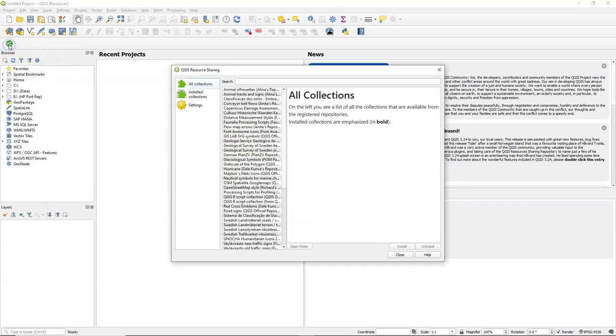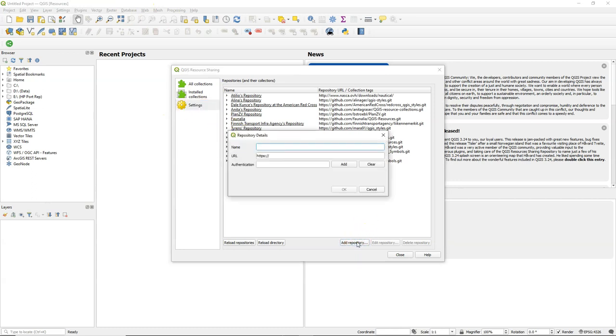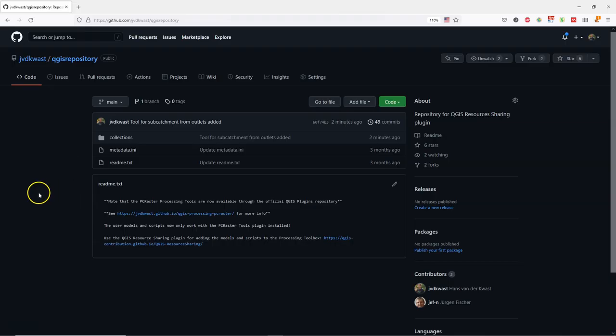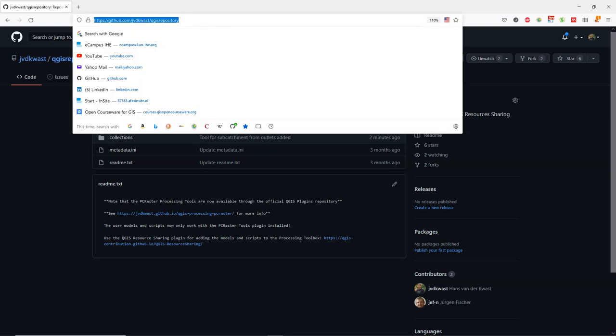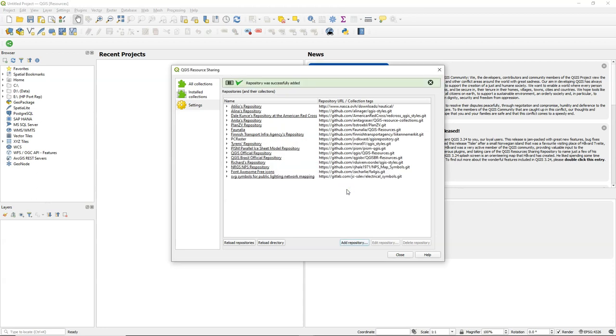After installing this plugin you find this little green button in the toolbar. And here you can add repositories. There are already a few repositories available by default, but we are going to add a custom repository. I call it PC Raster. And then you can add the link to the PC Raster repository. The link will also be provided in the comments of this video. And paste it here and add .git. Click OK and the repository is added.